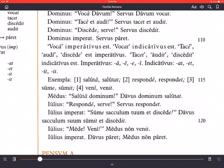That concludes this grammar section. I hope that made sense and you learned a few things. Take care of yourselves — curate vos, et valete.